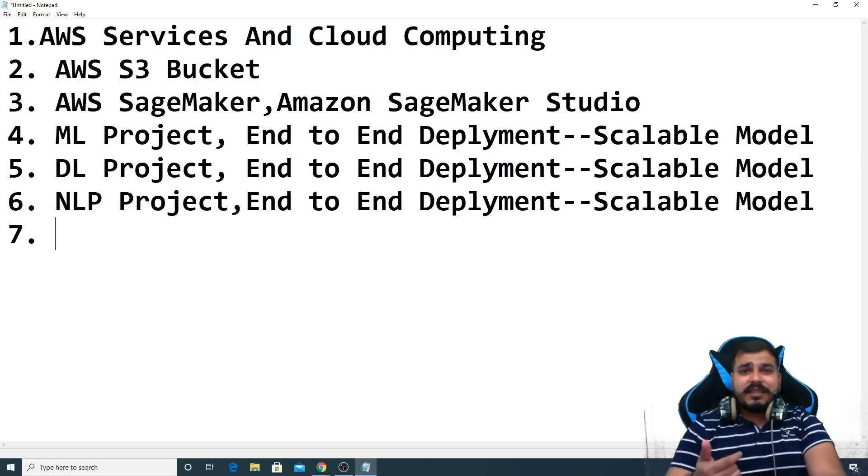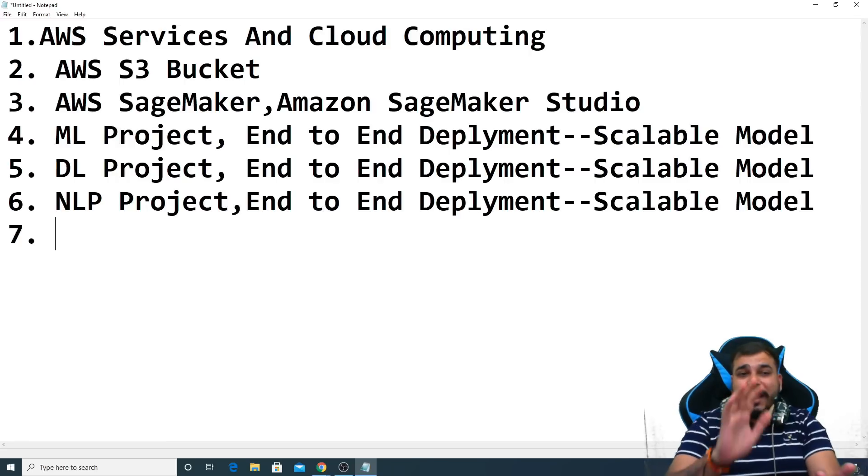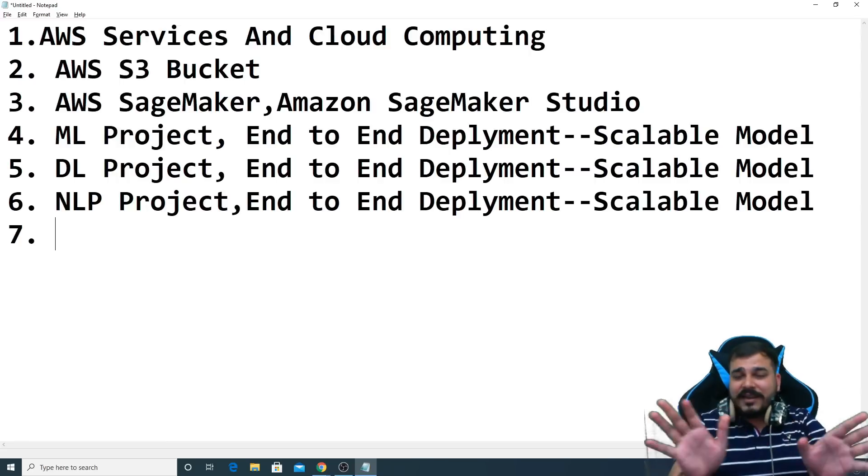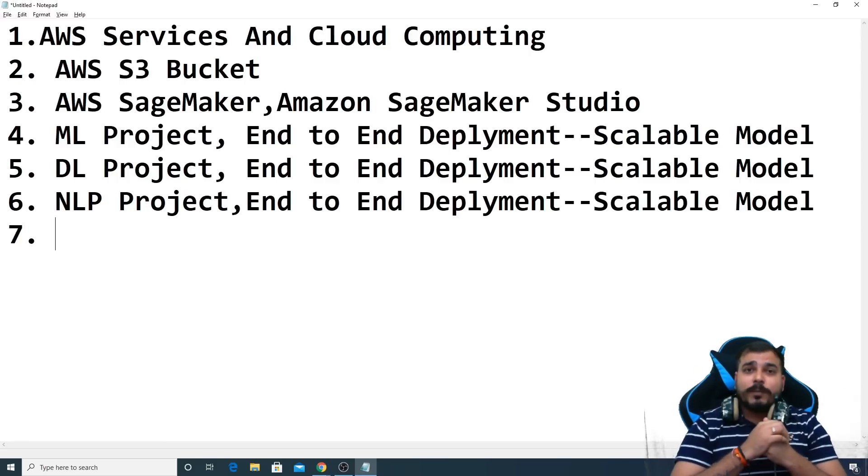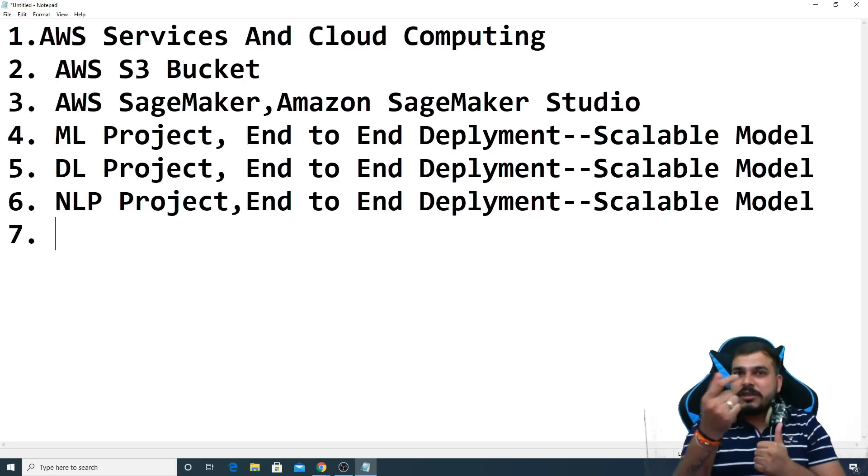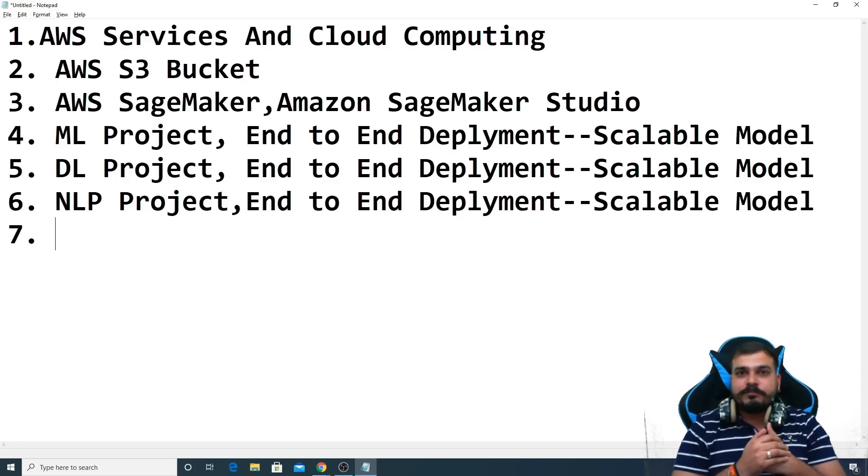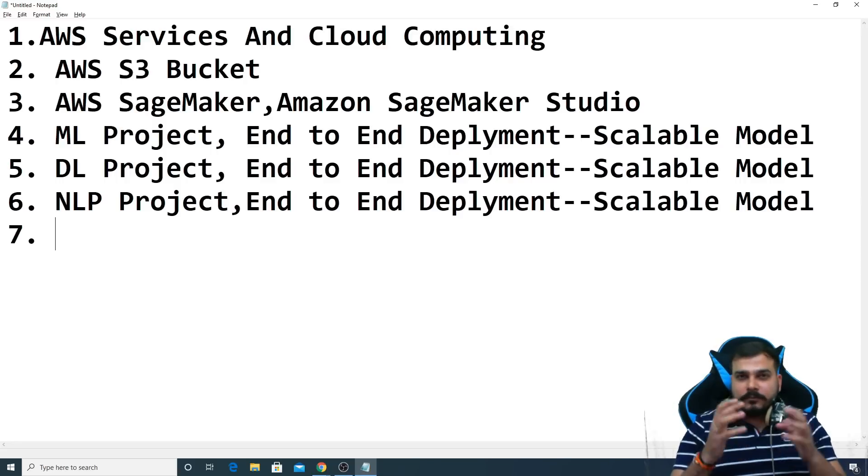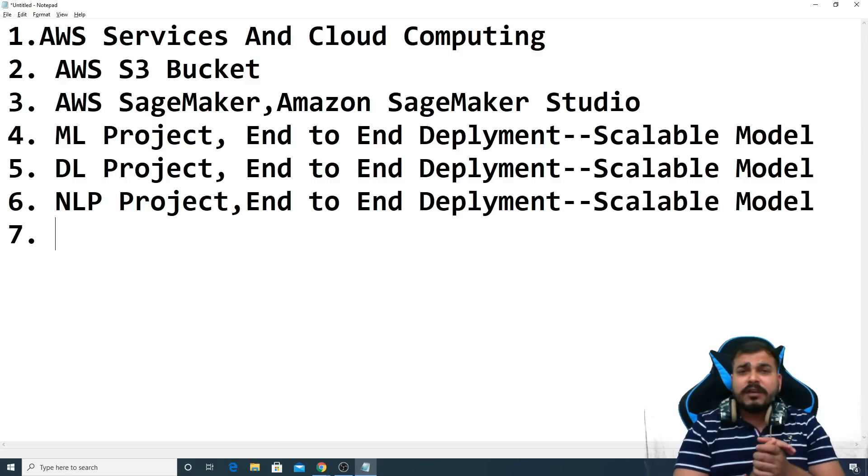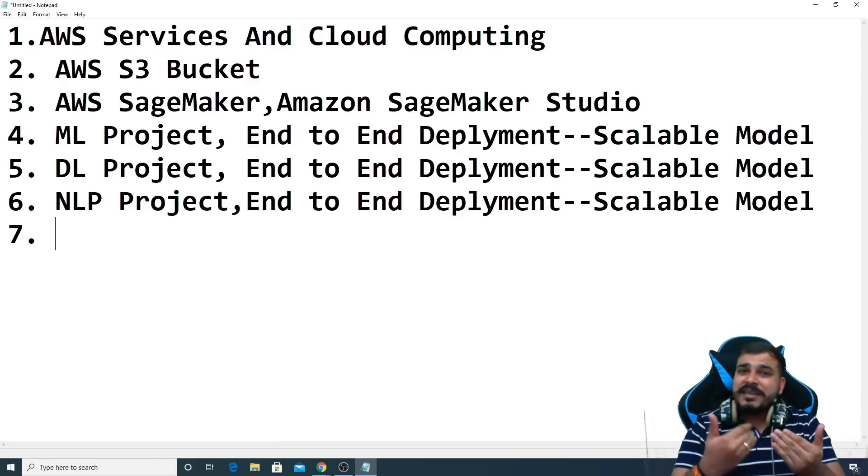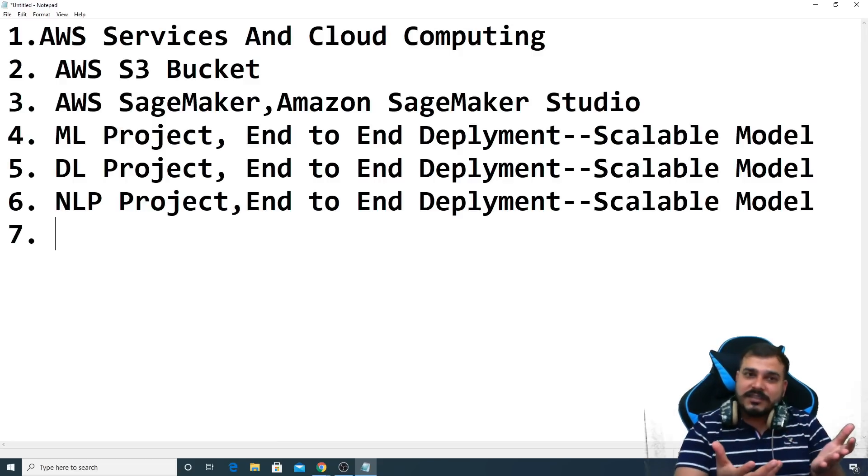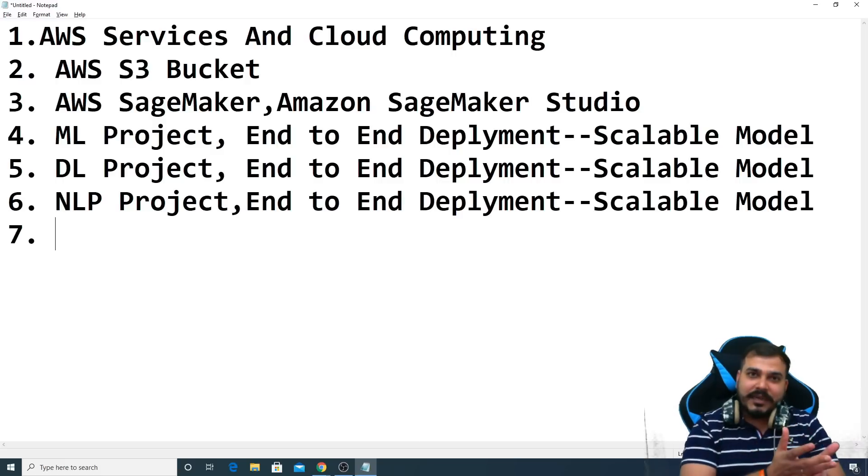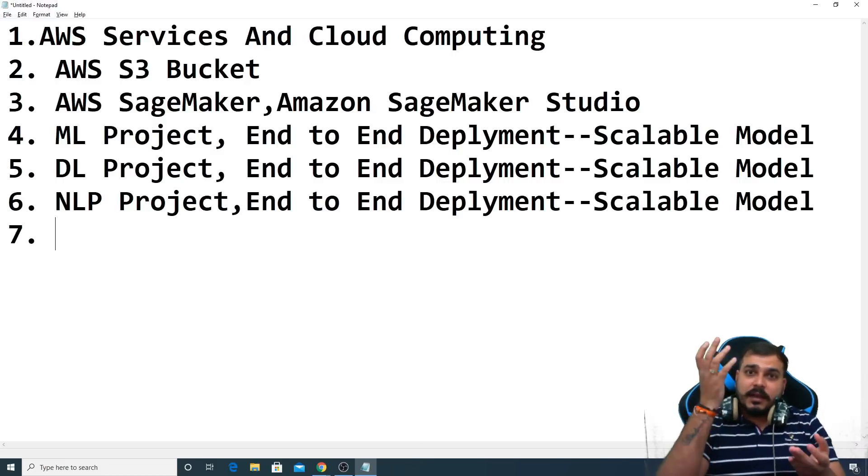Now the seventh thing that we are going to do is, why we are trying to learn this. I also want to mention this point. Please make sure that you add this thing in your resume also. Since as I told you that many of the companies are now extensively using this kind of services, like AWS SageMaker.